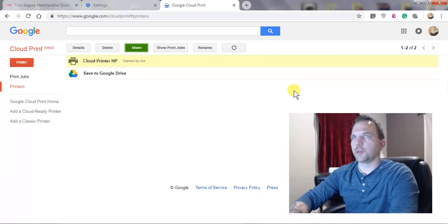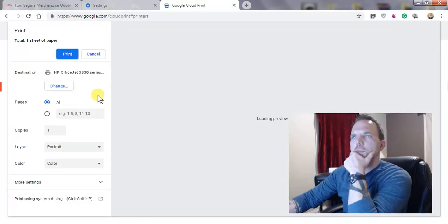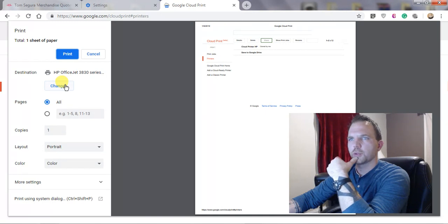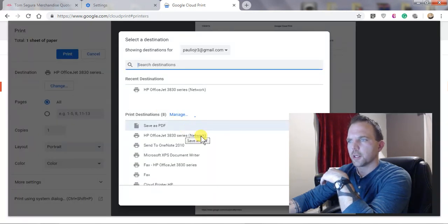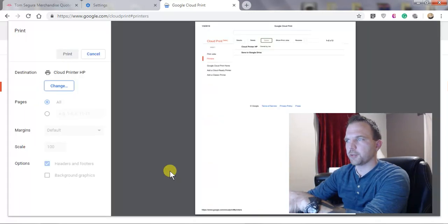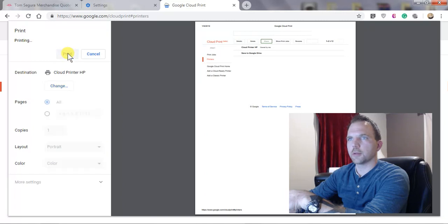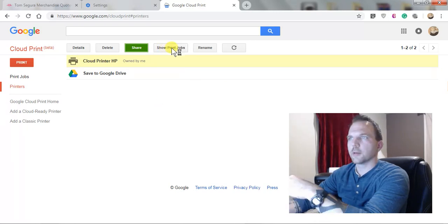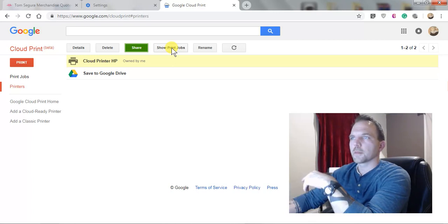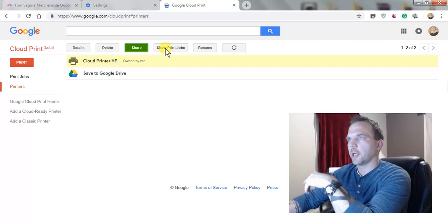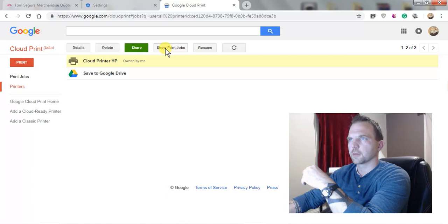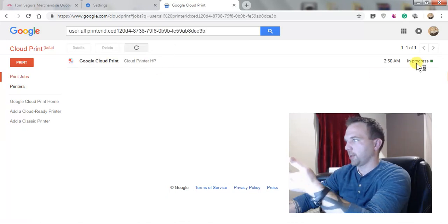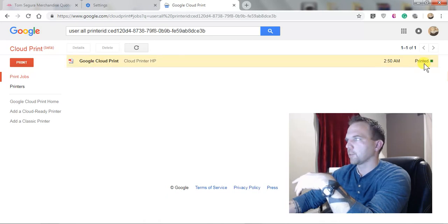I'm going to hit Control P. Now this is on my actual computer. I'm going to click change and now we see cloud printer HP right there. Click print and it should start printing. Now it's just going to show me. I'll look at show print jobs and that's it. It's showing me that it was actually in progress and printed, so it actually finished printing. Very cool.